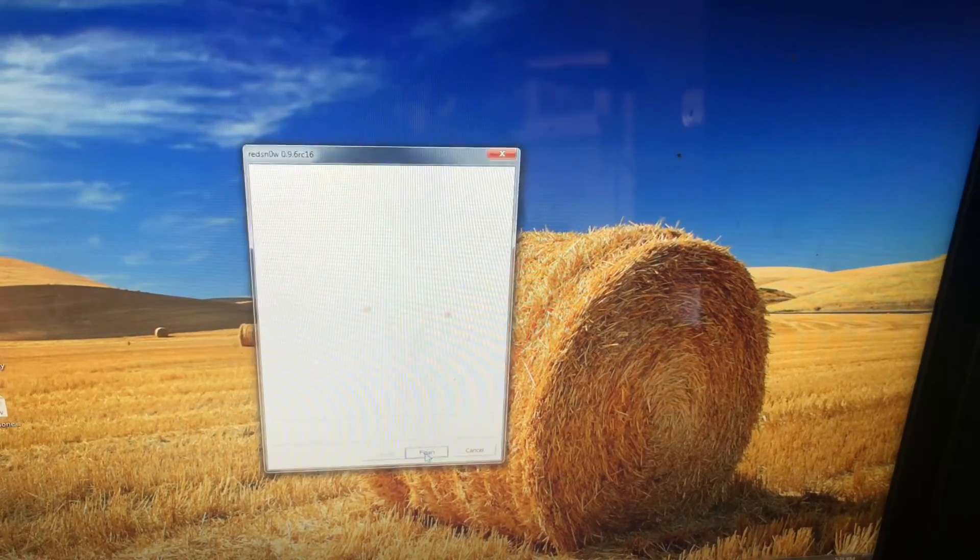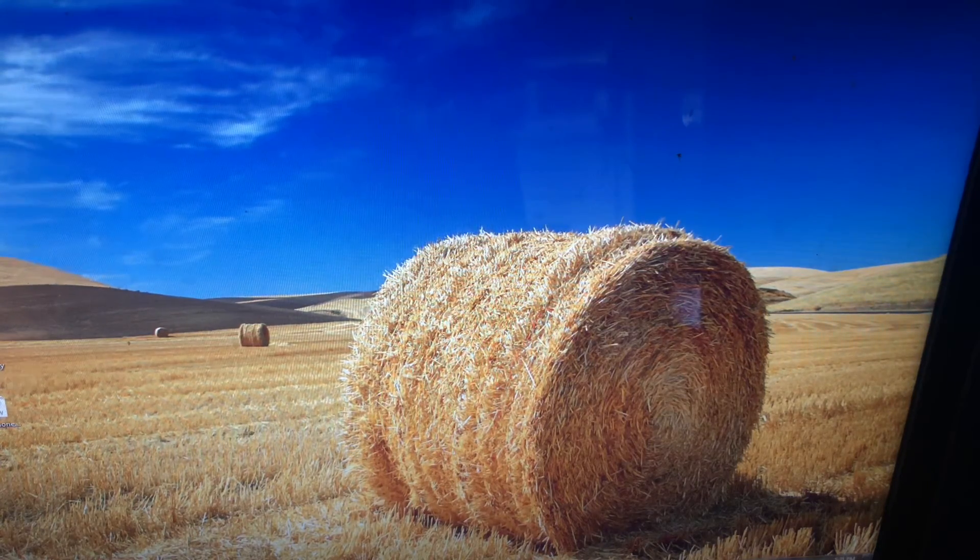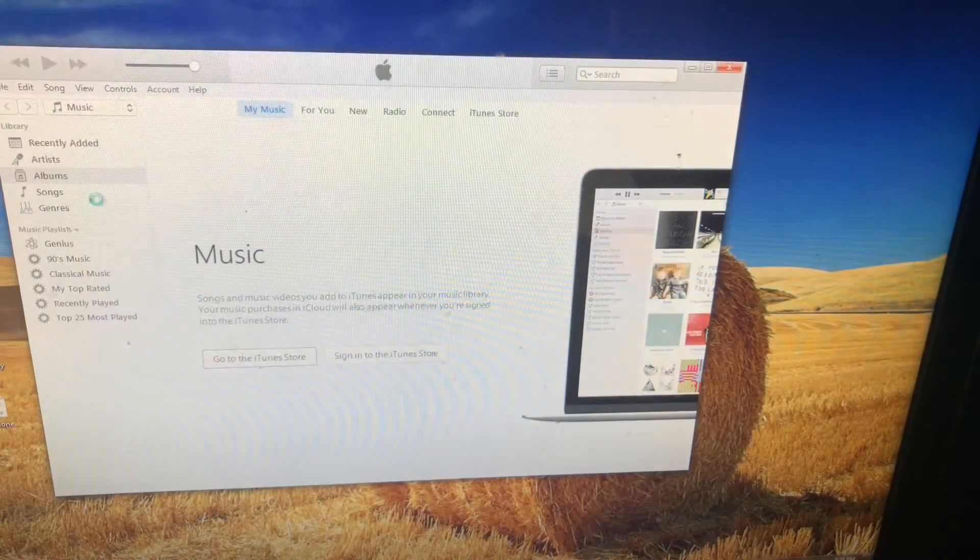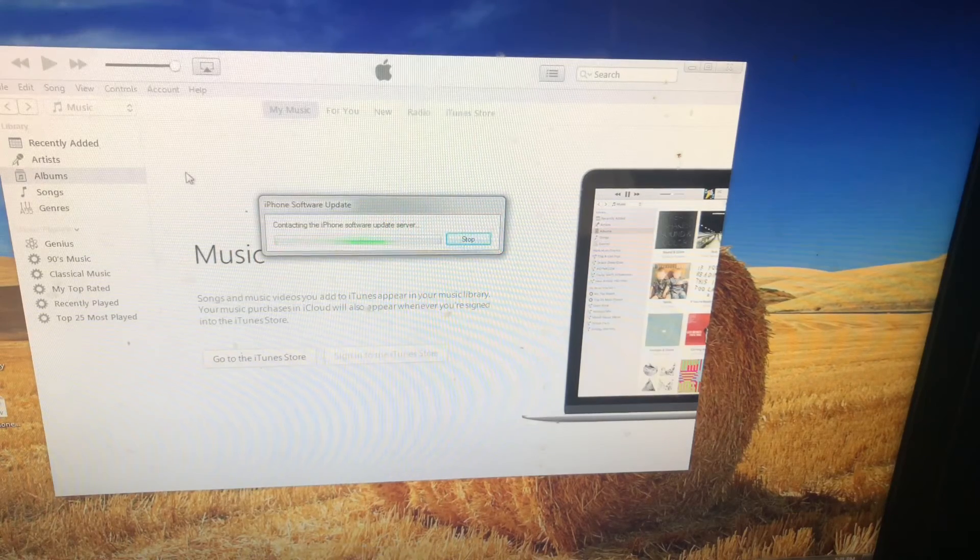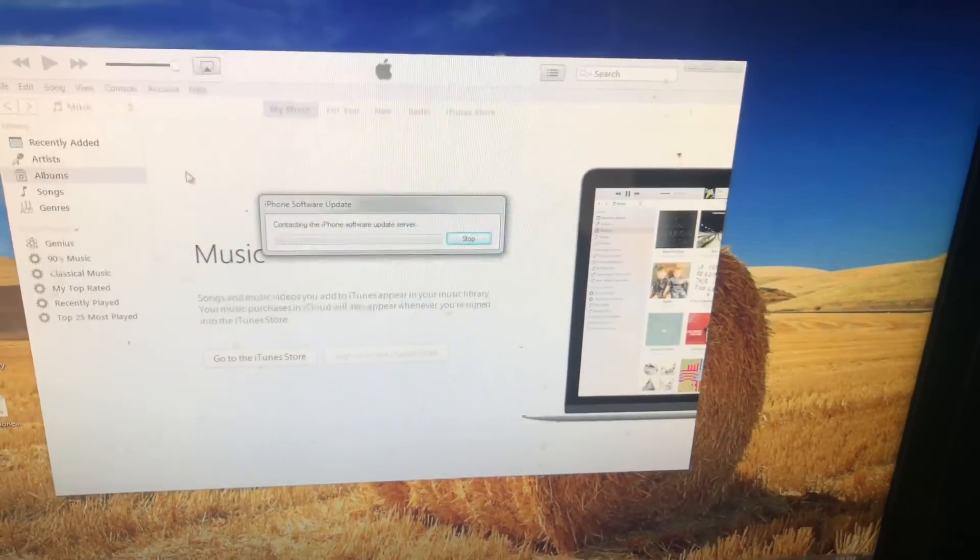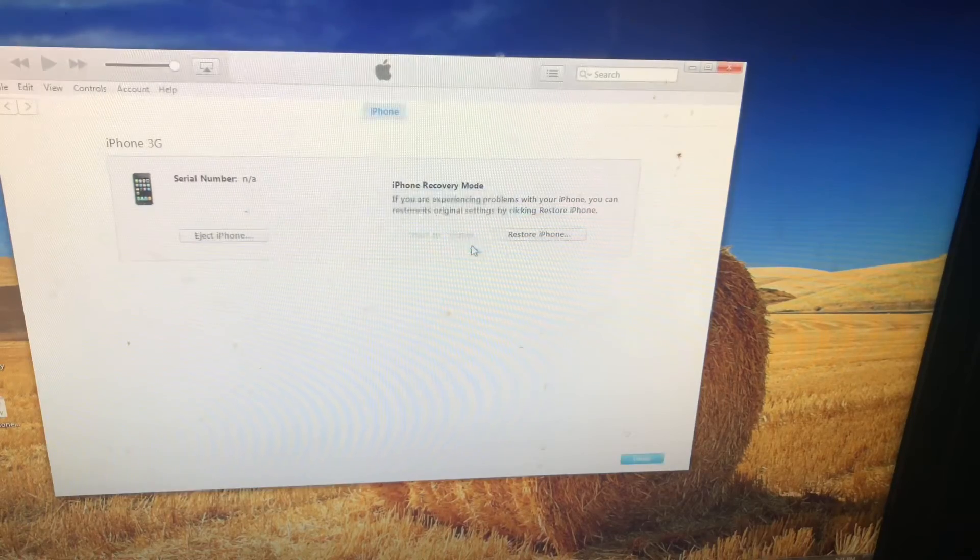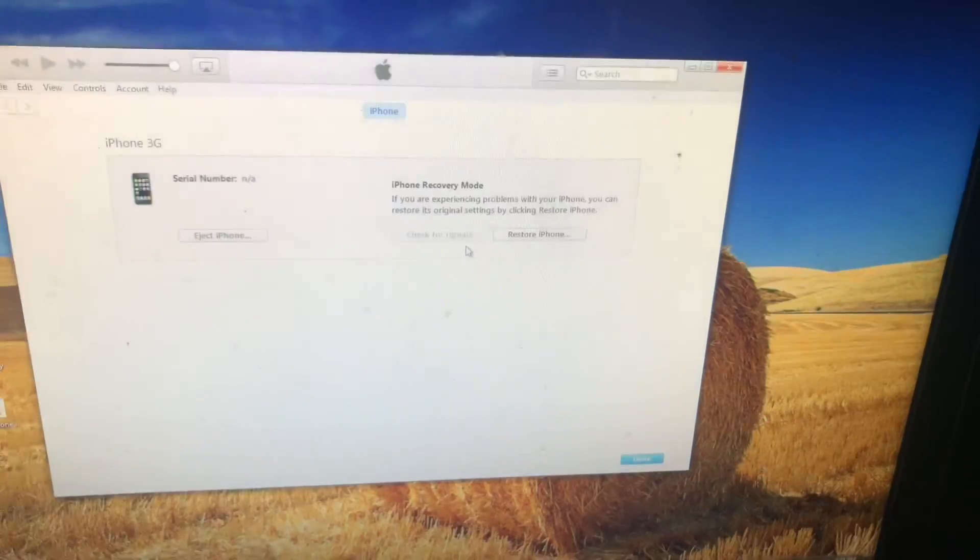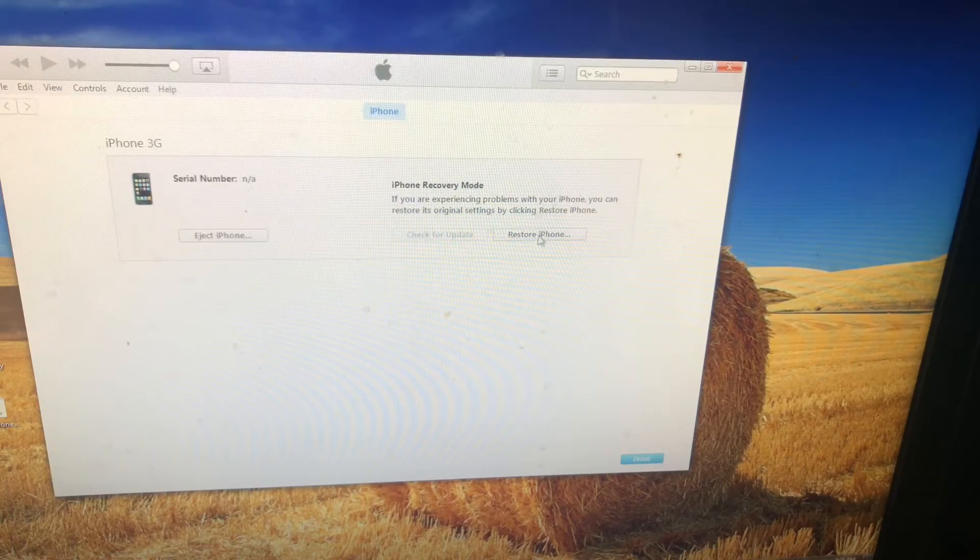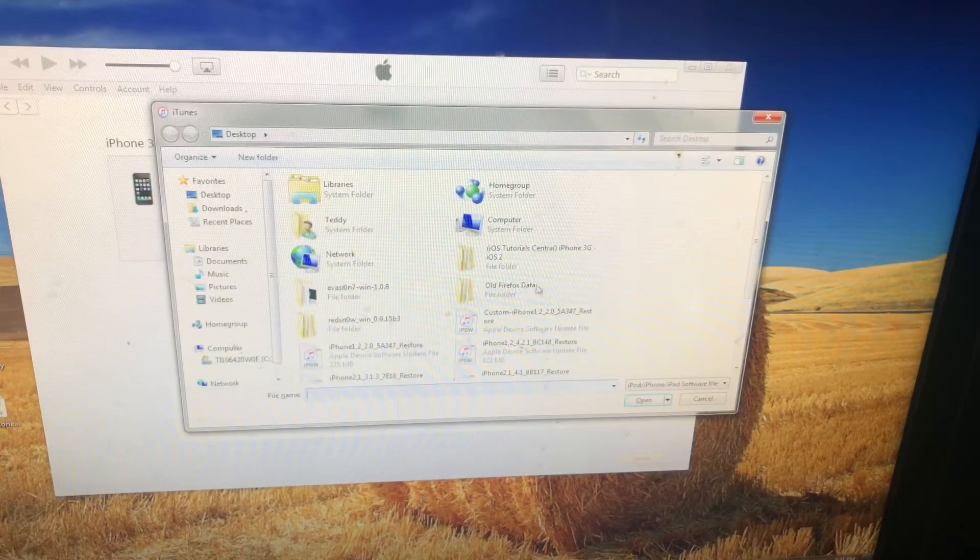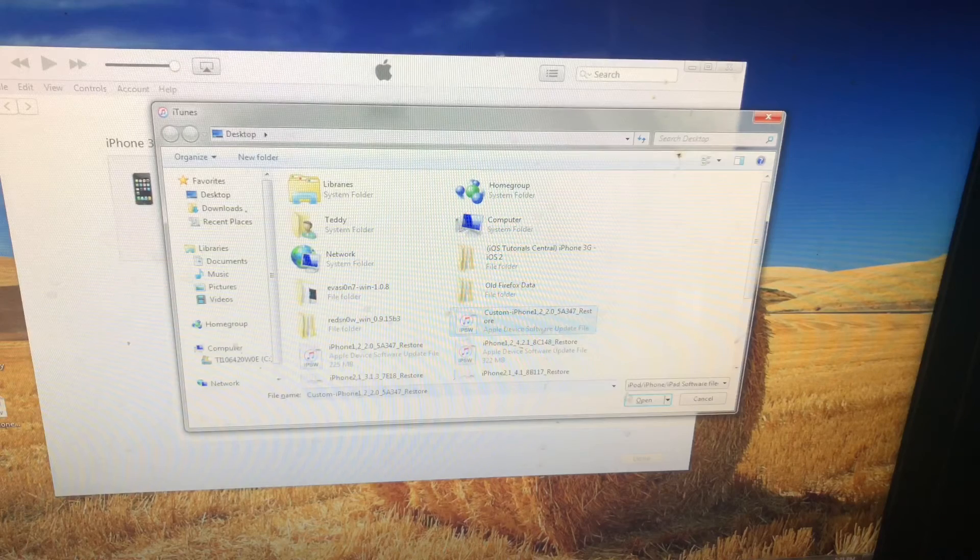And there we go. Now we're going to want to go ahead and open up iTunes and then just wait for it to load. There we go. So your phone should be just playing a black screen, but you want to press Shift and Restore at the same time. You'll want to choose your custom iOS 2 IPSW and then open it up.